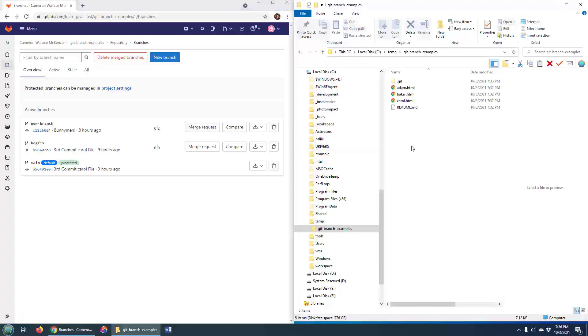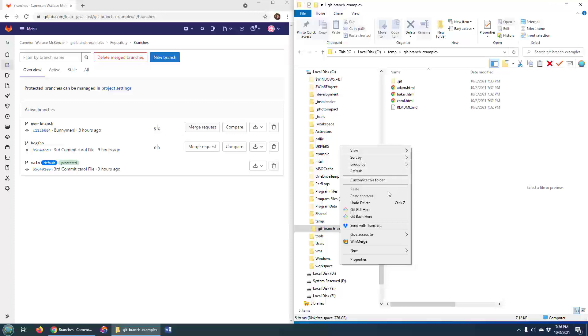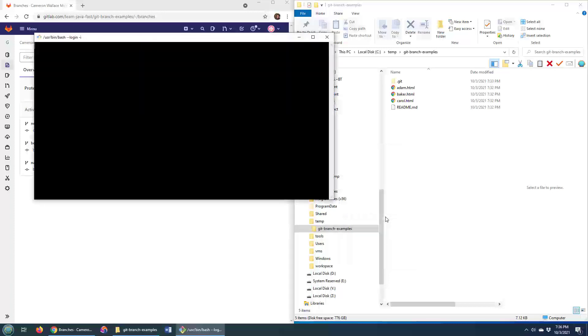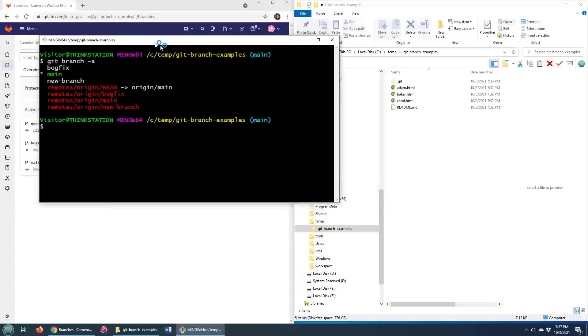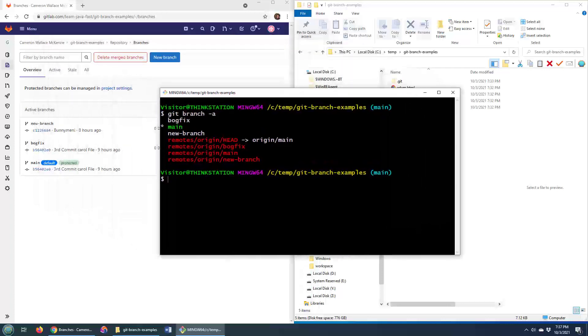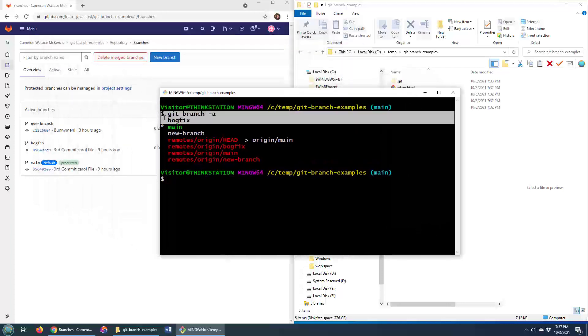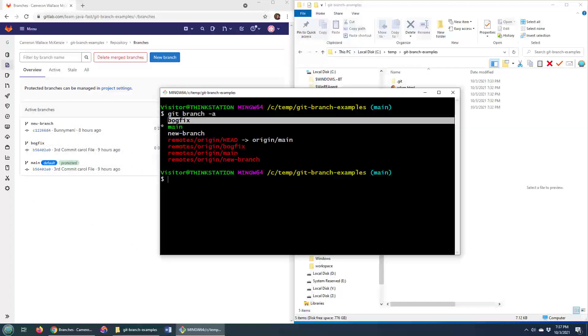The problem is I've already done a git pull, a git clone, a git fetch. So if I go over here and say git branch -a, you'll notice that that bog fix is already in my local machine. So what's the approach that you typically use here?